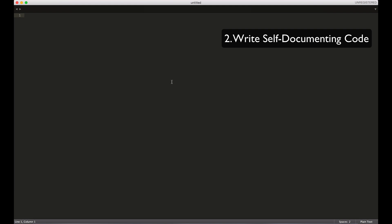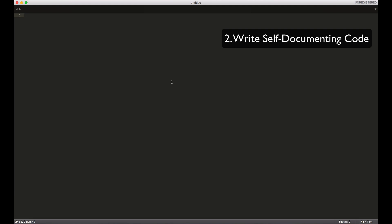Secondly, try to write self-documenting code. By that I mean when you're naming your variables, let's say you have open the PHP tag and you have some variable called A. This is not very descriptive. Let's say for example in A you want to store the first name of someone. So if I'm coming here and looking at this variable, I wouldn't know what it means.